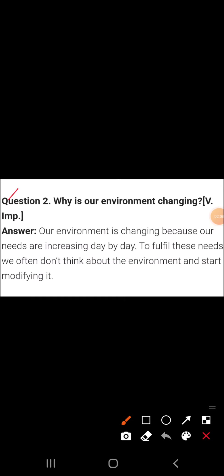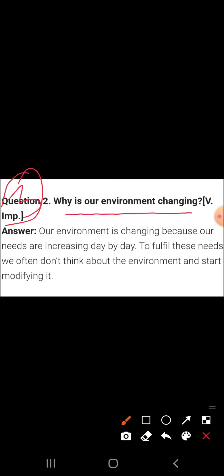Question 3: Why is our environment changing? Our environment is changing because our needs are increasing day by day. To fulfill these needs, we often don't think about the environment and start modifying it according to our needs. Human beings are destroying our environment.